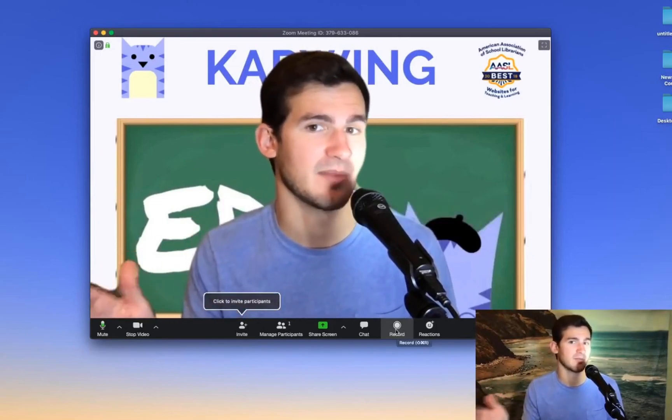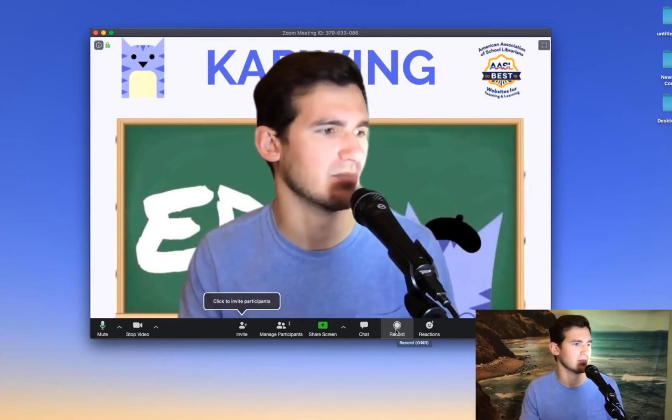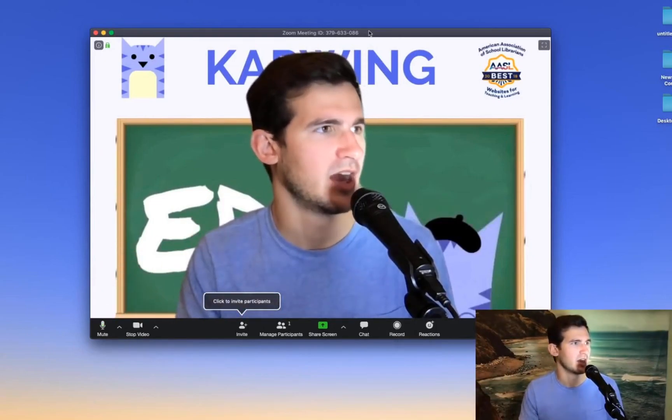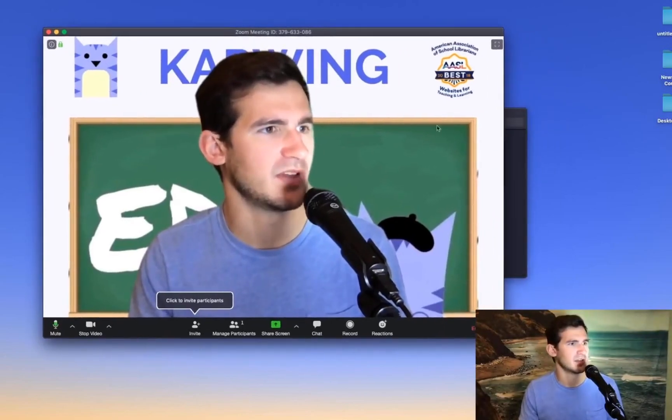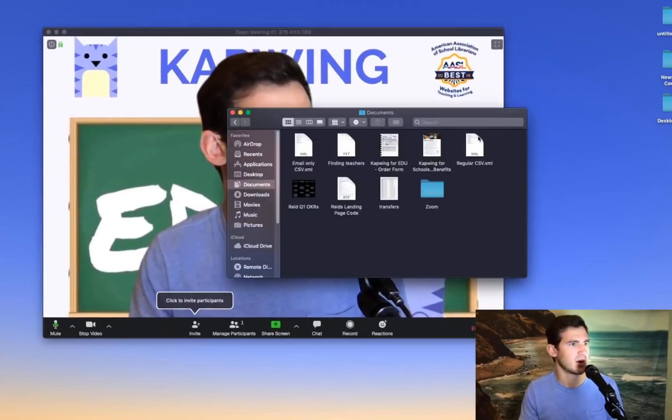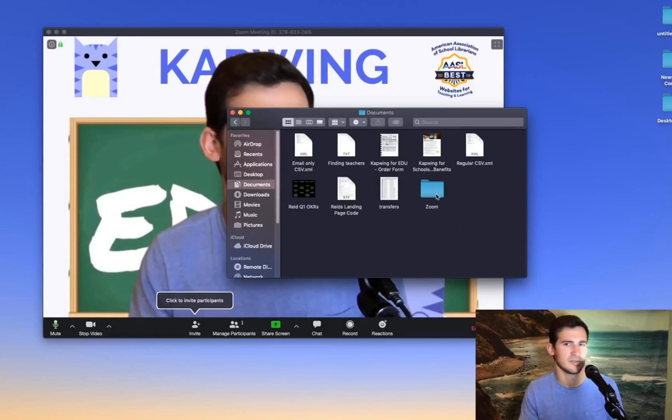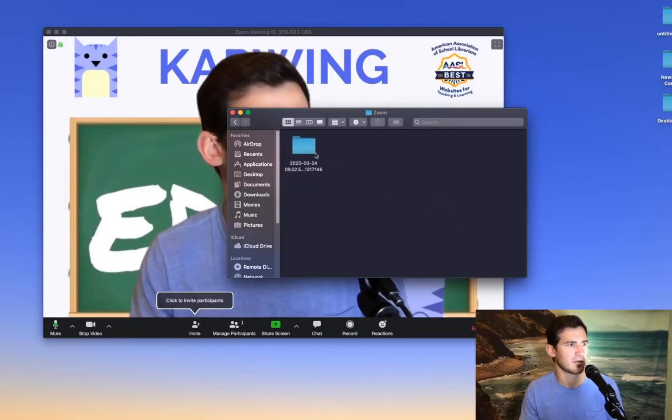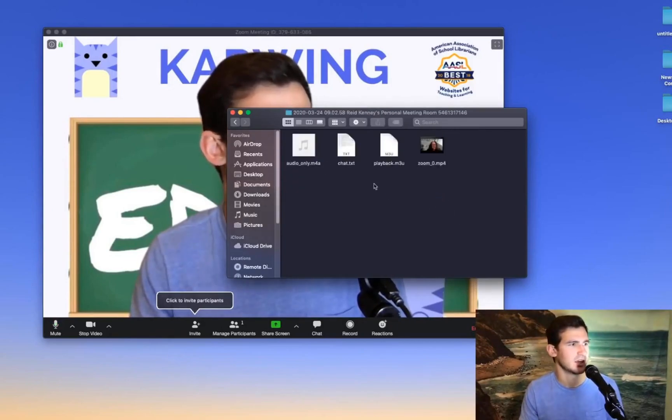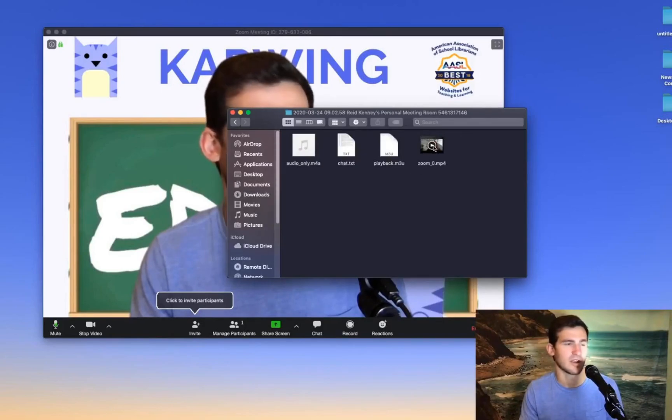You can stop it at any time or it'll end when the meeting is over and then those videos will all show up on a Mac at least in your documents folder. So it creates this Zoom folder right here and it categorizes by session and then here's my recording right here.